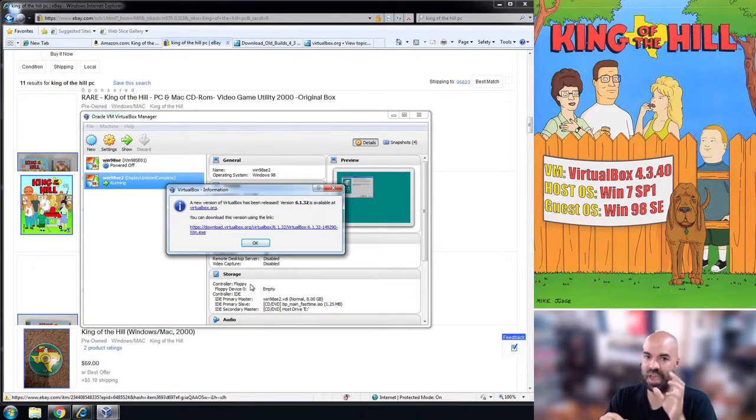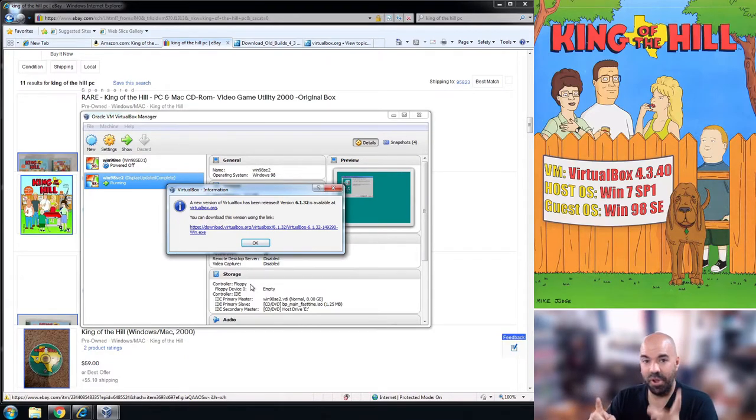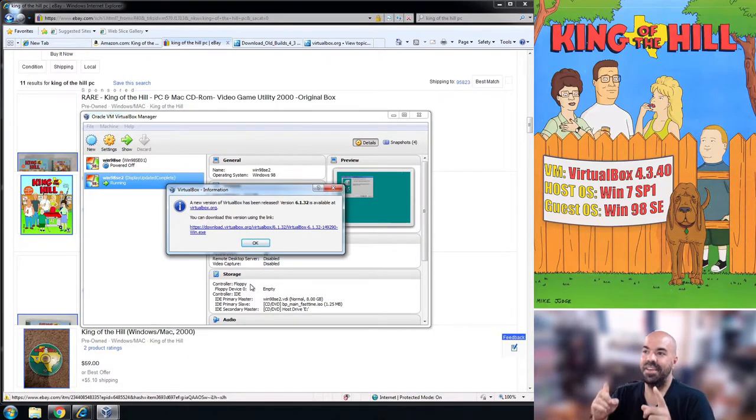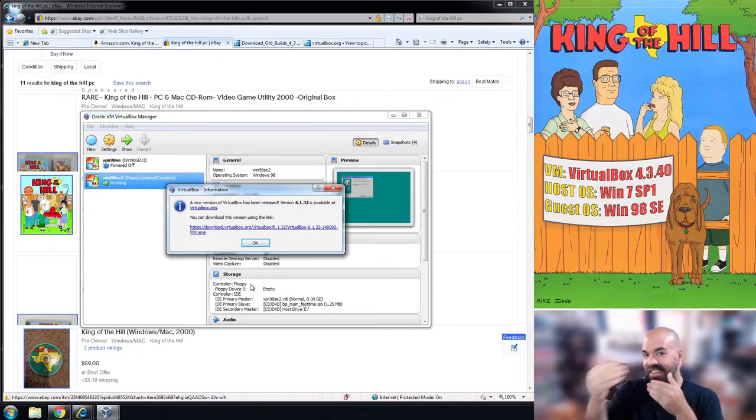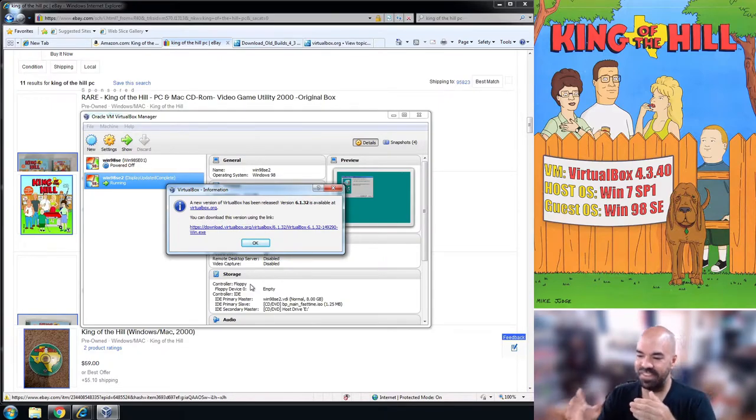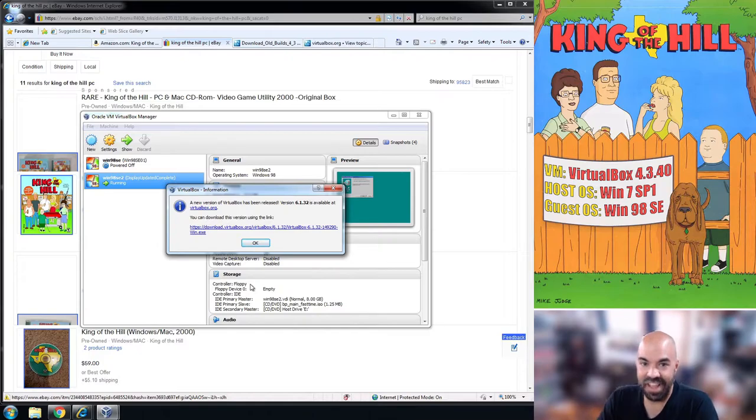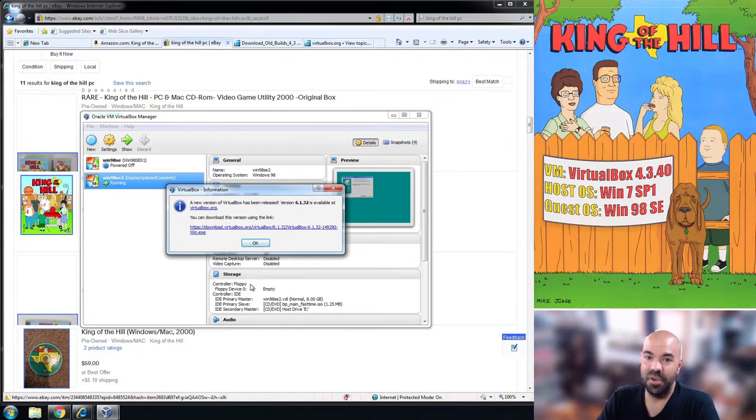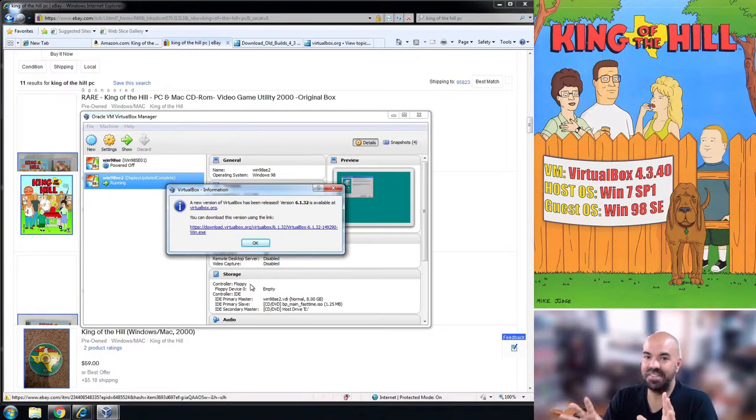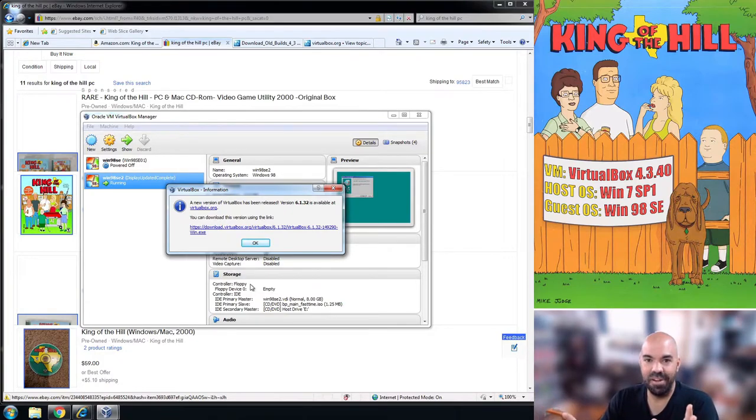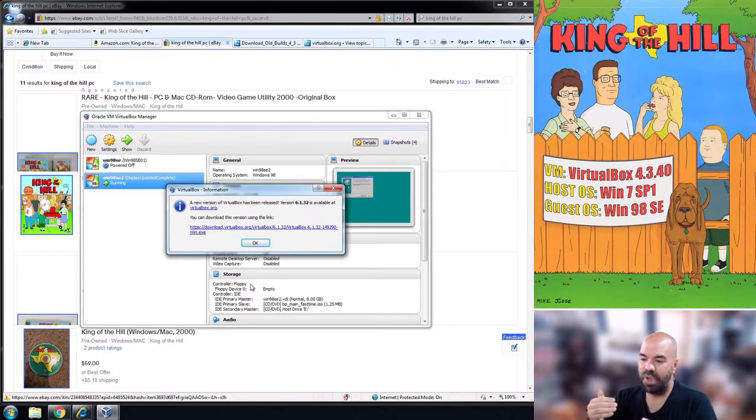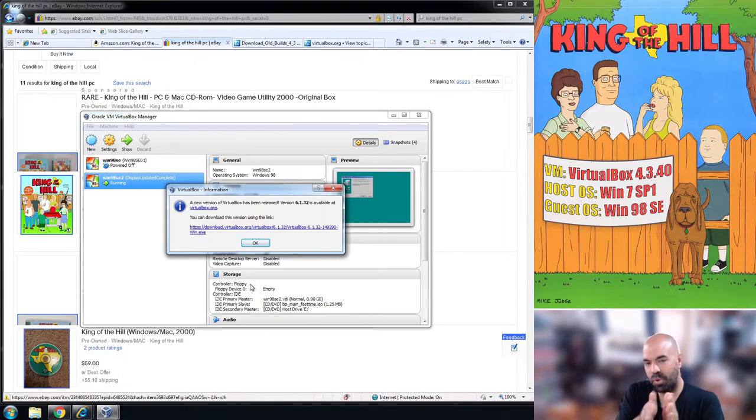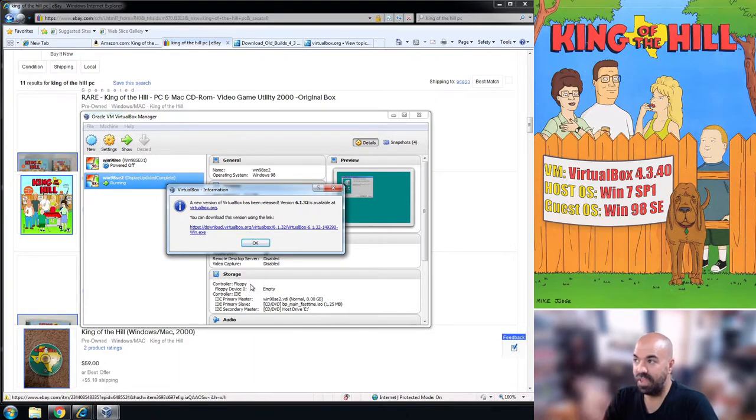The whole point of a game like this is to hear the actors voicing their characters, to hear the voiceover lines. After some research I discovered that whatever they did with VirtualBox 5 and up broke sound if you have a Windows 98 VM. That means you have to use this older version of VirtualBox 4.3.40.